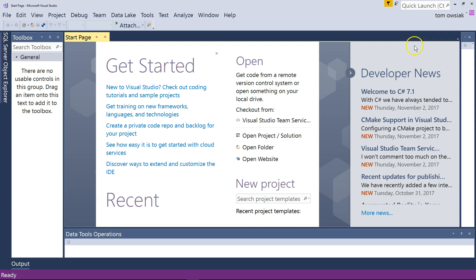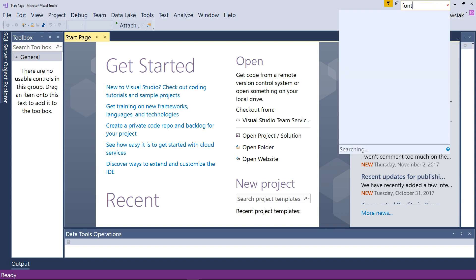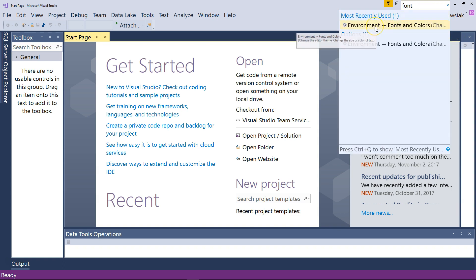If you go into the upper right hand corner there is a little box that says quick launch. Into that box type font and then choose the first option that says environment and then there is a little arrow and it says fonts and colors. Choose that.